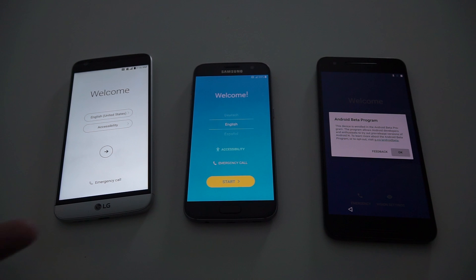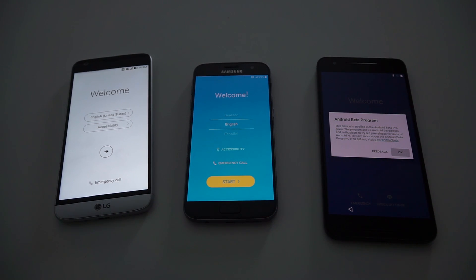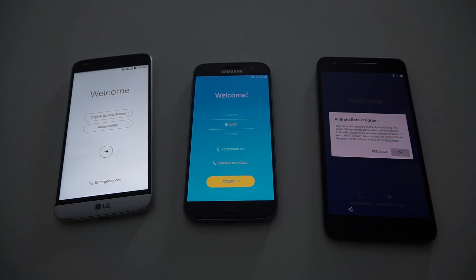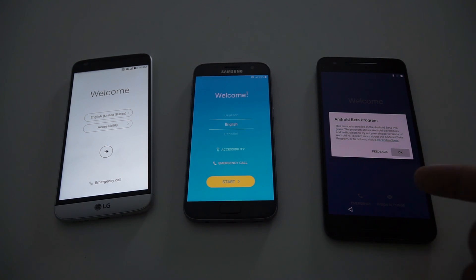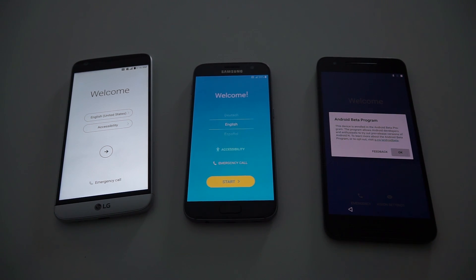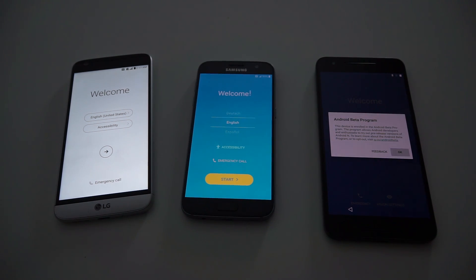The G5 and the S7 are both running Marshmallow. The G5 and S7 are both equipped with Snapdragon 820 processors and 4GB of RAM, while the 6P is running a Snapdragon 810 version 2.1 processor with 3GB of RAM.